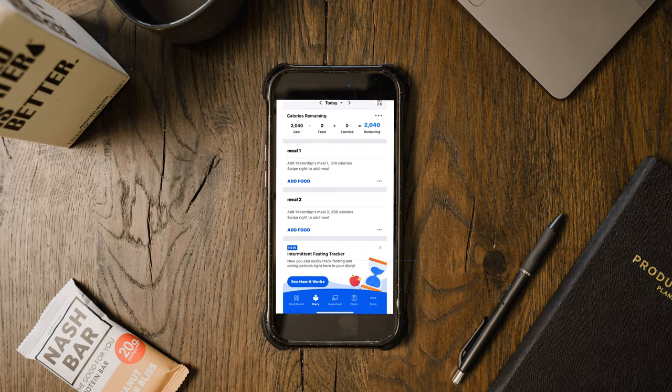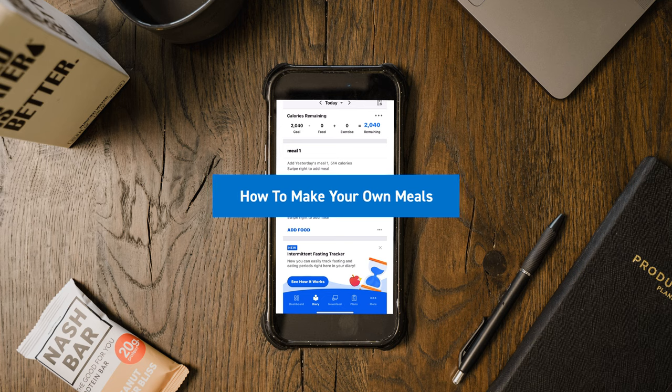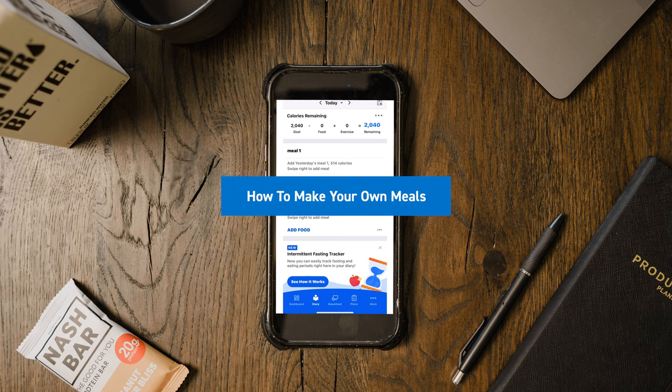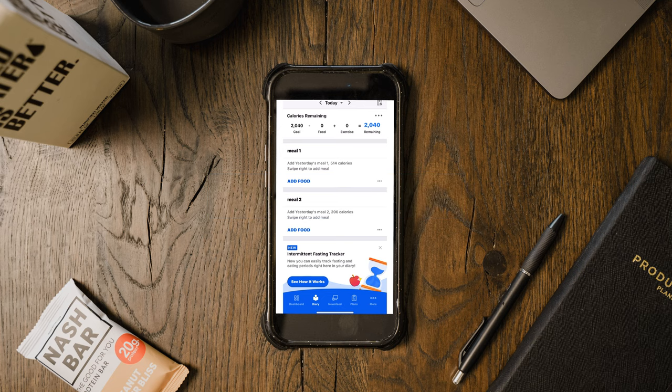I'm going to be using MyFitnessPal because that is the app I'm most familiar with. Let's start off with how to make your own meals in MyFitnessPal — this is going to be instrumental in creating ease around tracking.